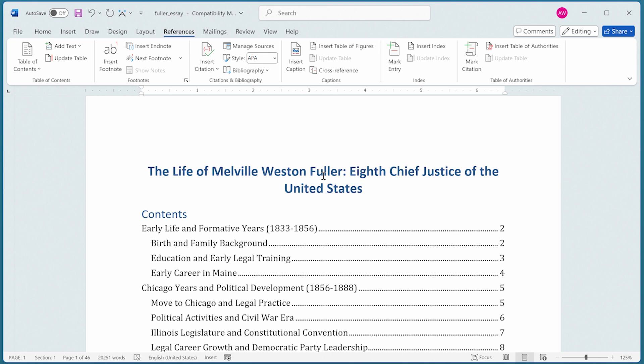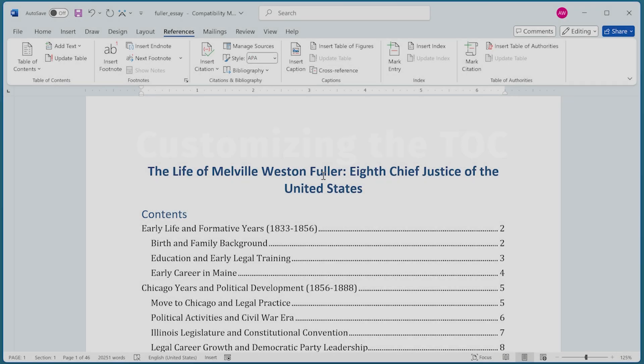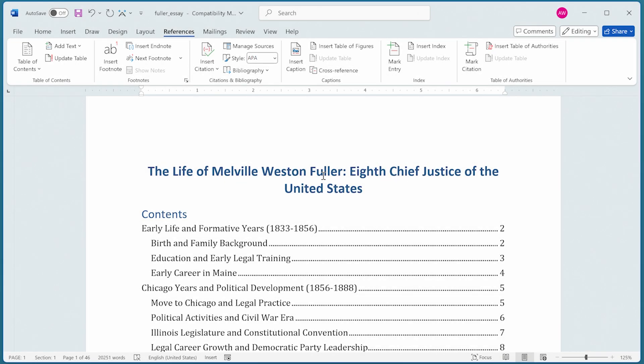It includes Heading 1, Heading 2, and Heading 3 by default, with appropriate indentation to show the hierarchy. This simple Table of Contents looks good, but what if we want to customize it?